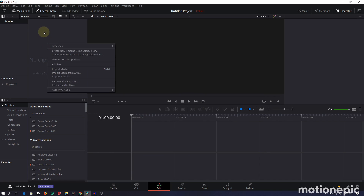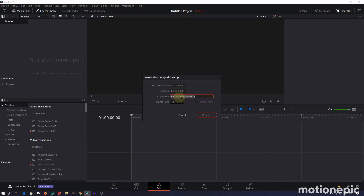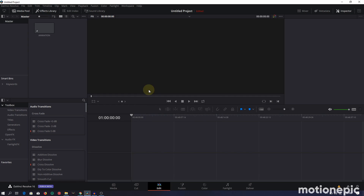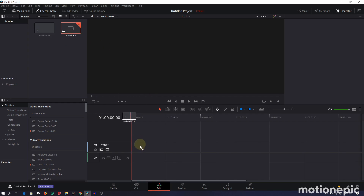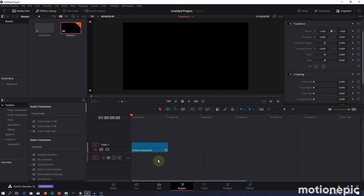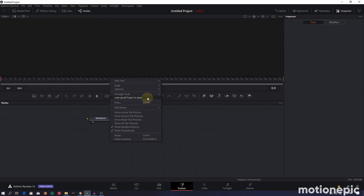Right-click in the media pool and create a new Fusion comp. Set the frame rate to 30 and the duration to two seconds — that's just fine. Rename it to 'Animation', click Create, drag it onto the timeline, and let's go to Fusion where we'll create this animation. Right-click on the flow and arrange tools to grid, then move the media out to the right.